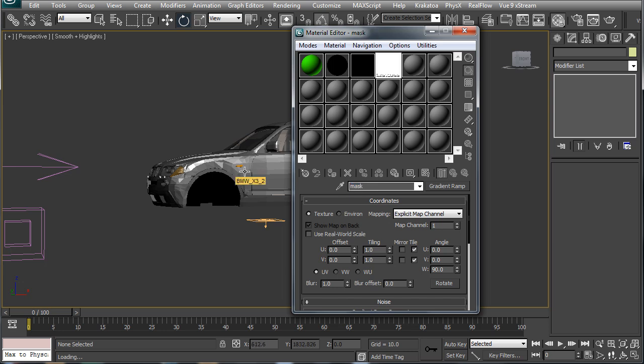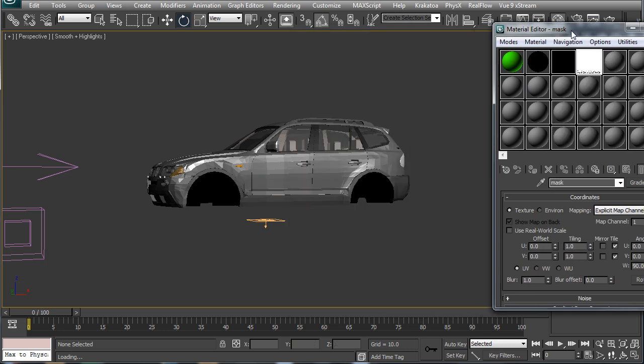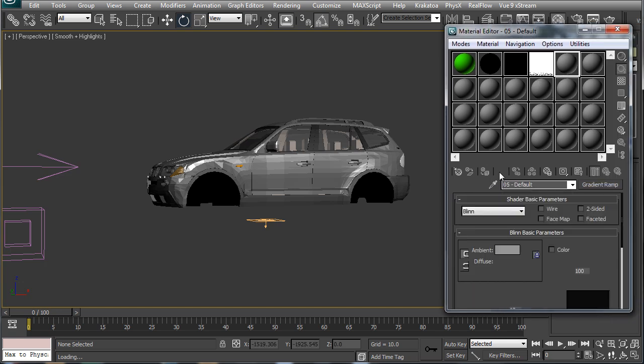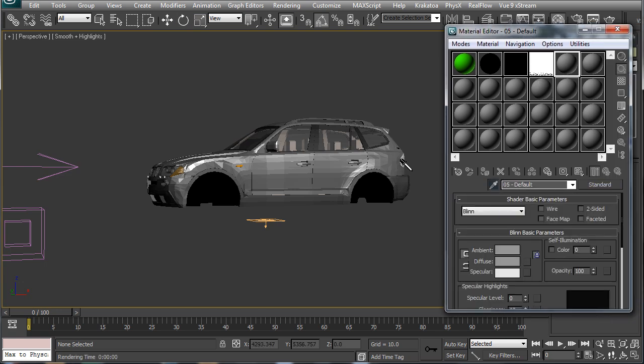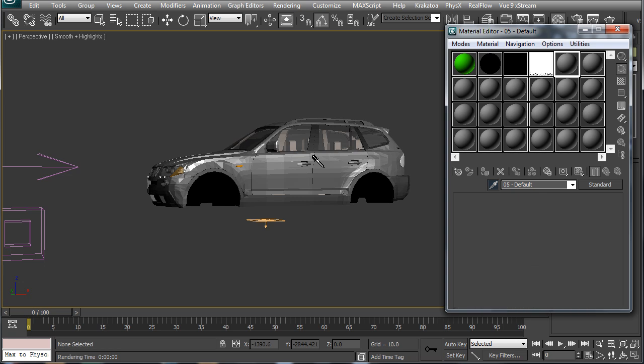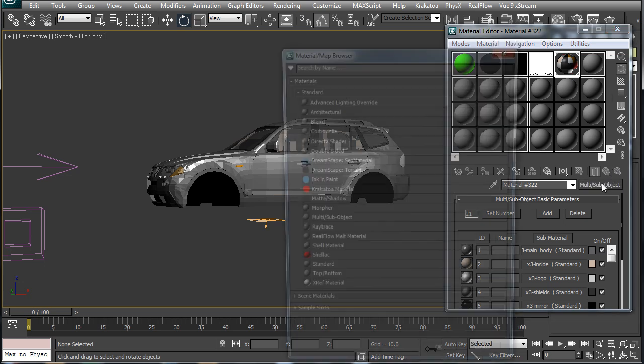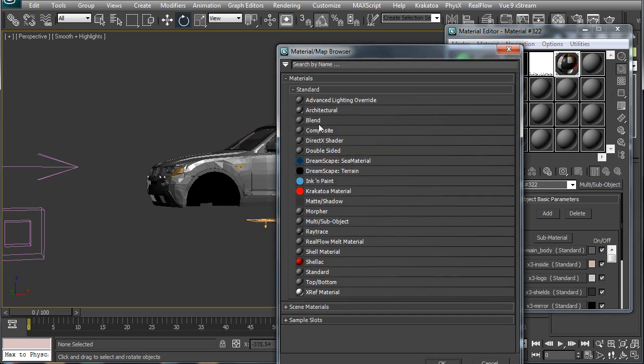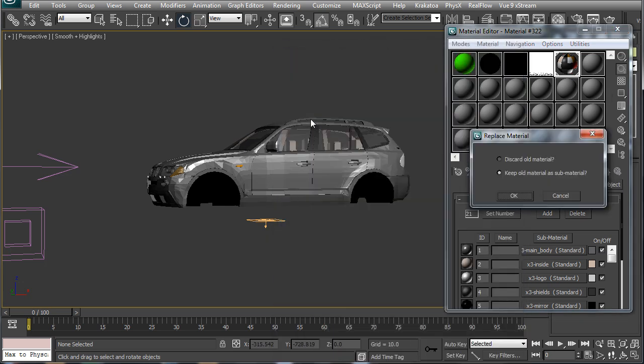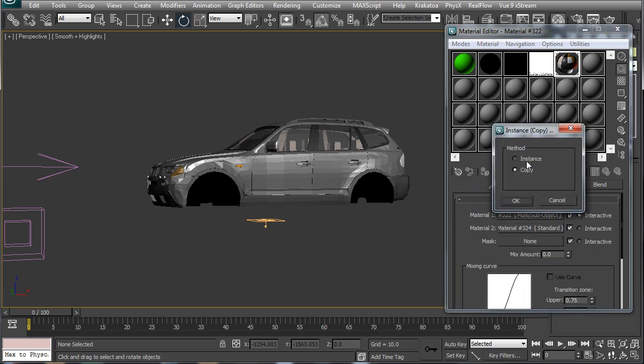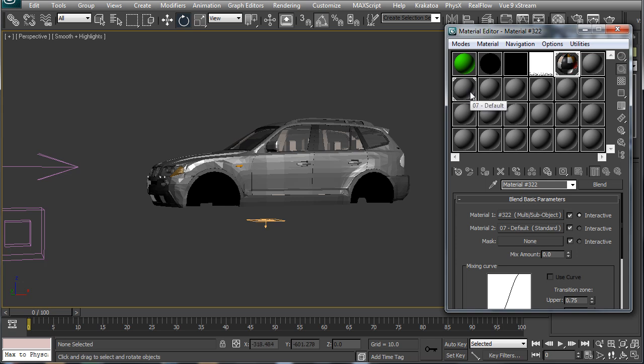Now if I get the material of this object you will see it's already a multi sub-object material. In order to use one single map to control the opacity of all these sub-objects we have to create a blend material with the sub-object material as material 1 and another material which will be used to create the opacity.